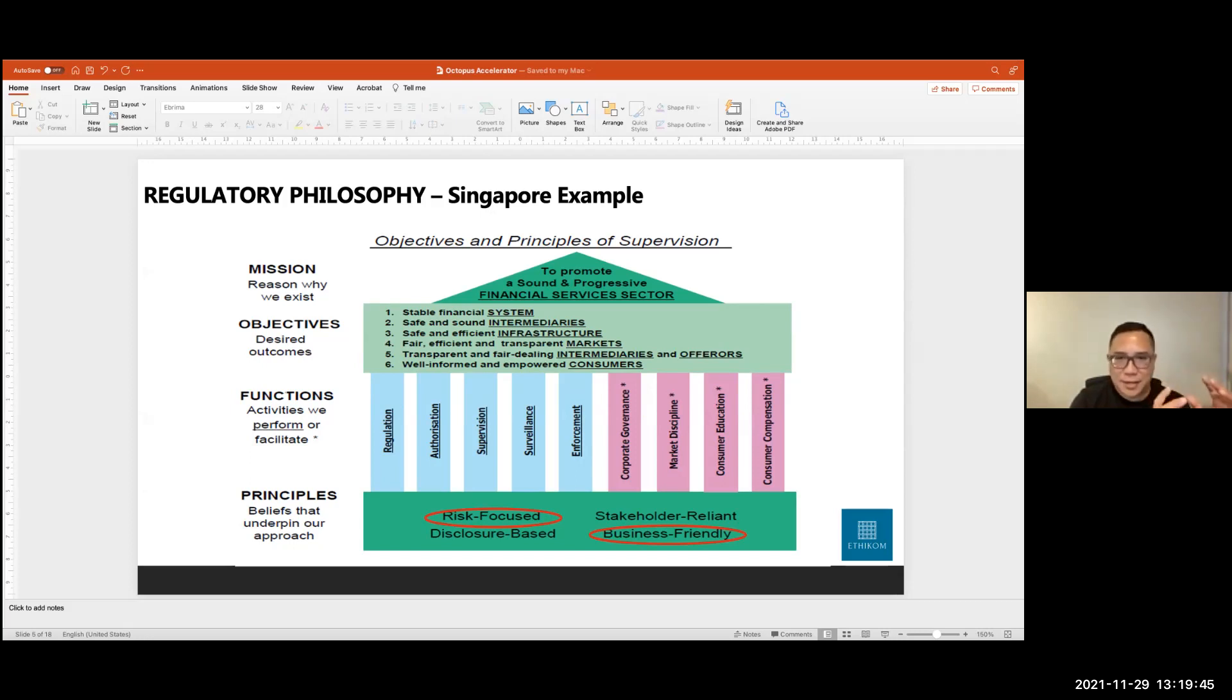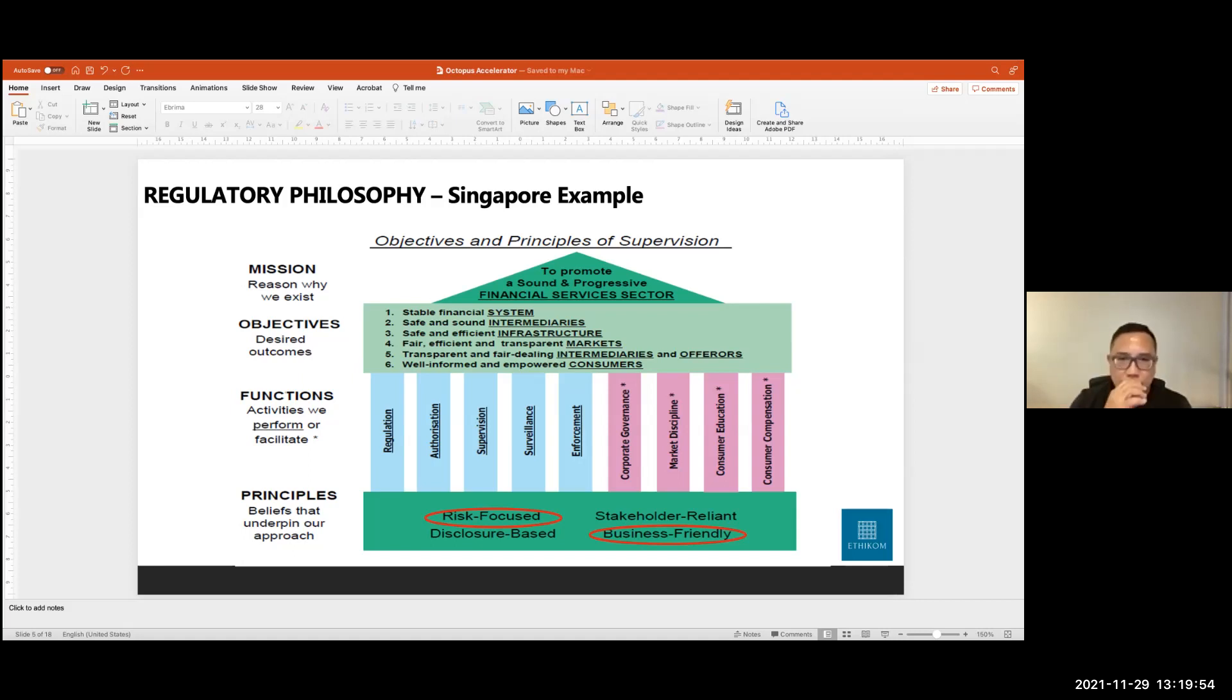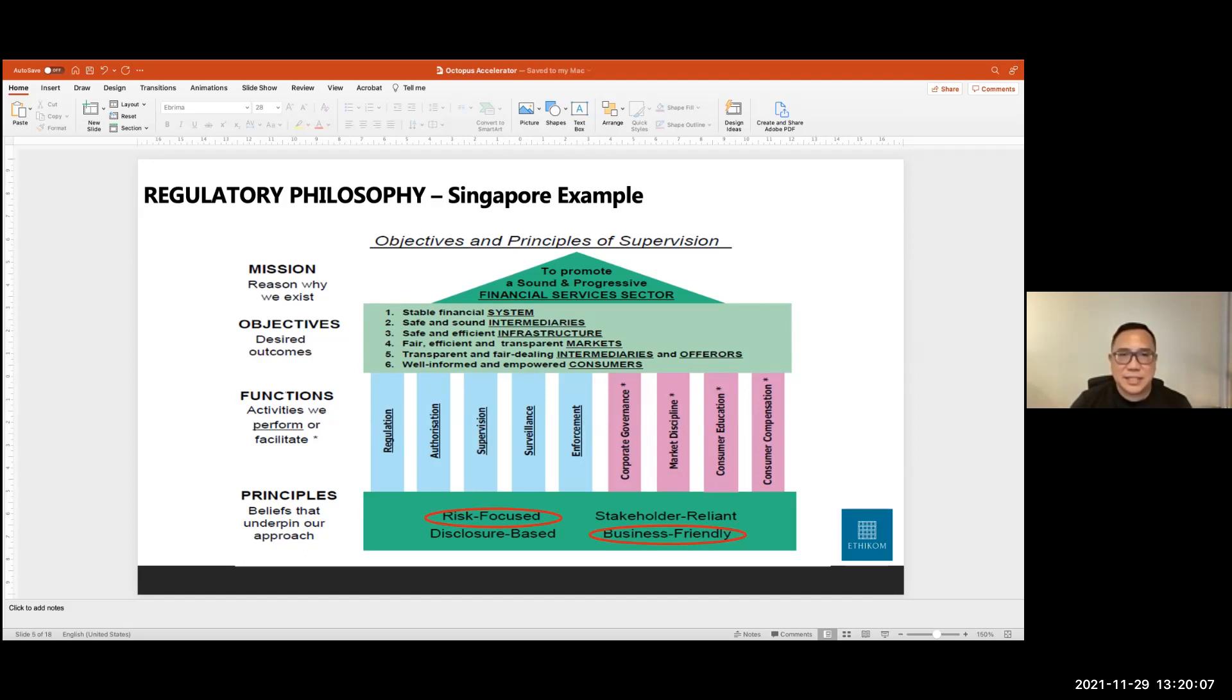Whereas progressive denotes innovation, new products being offered, very vibrant, competitive financial services sector. So you have in the light green box below the triangle, a couple of typical regulatory statements, stable financial systems, safe and sound intermediaries, fair efficient markets, et cetera.